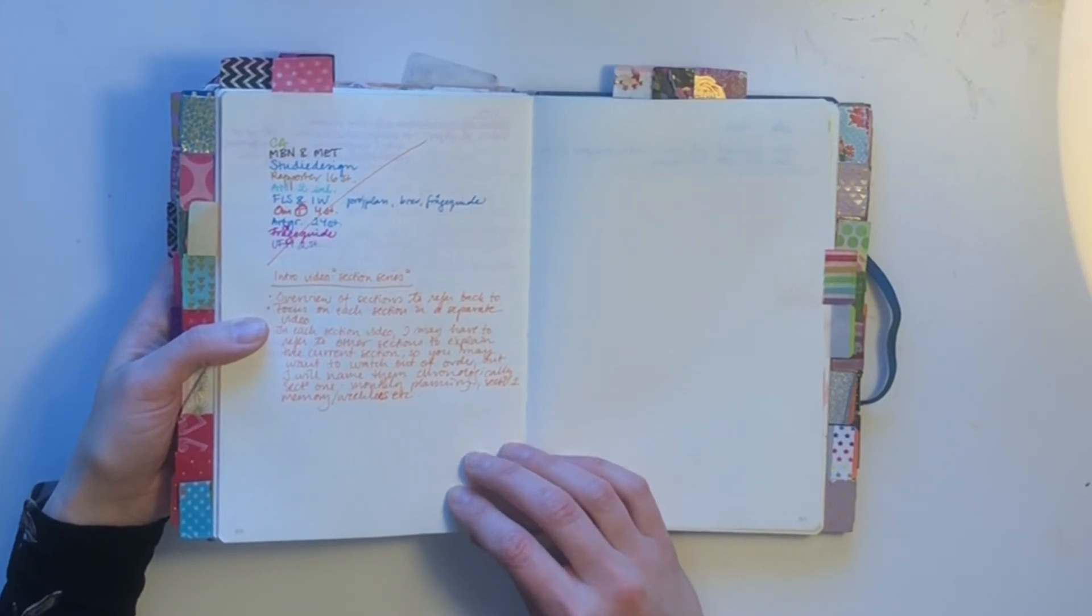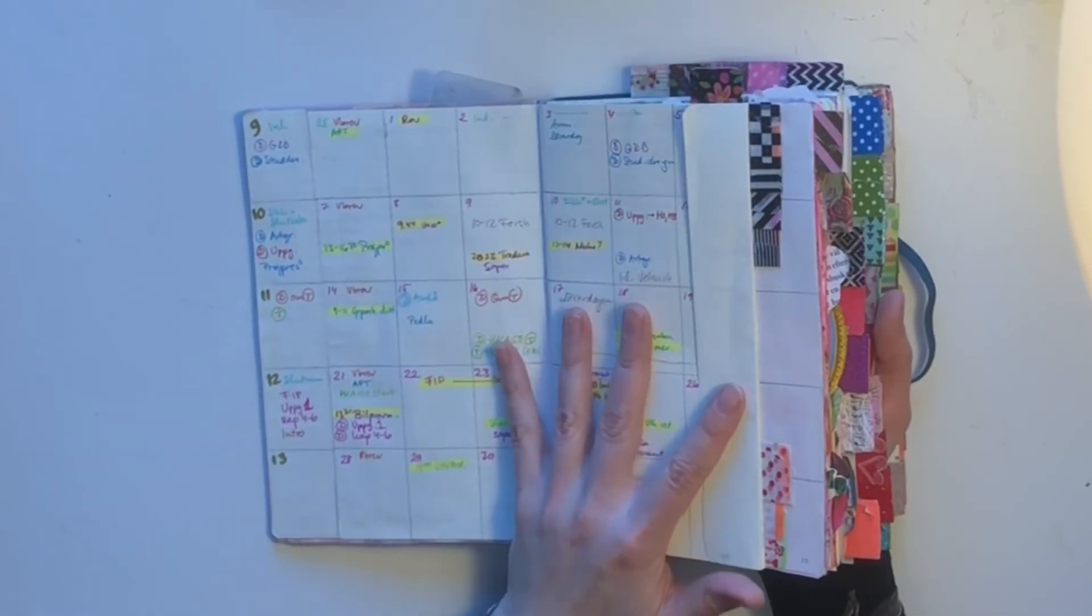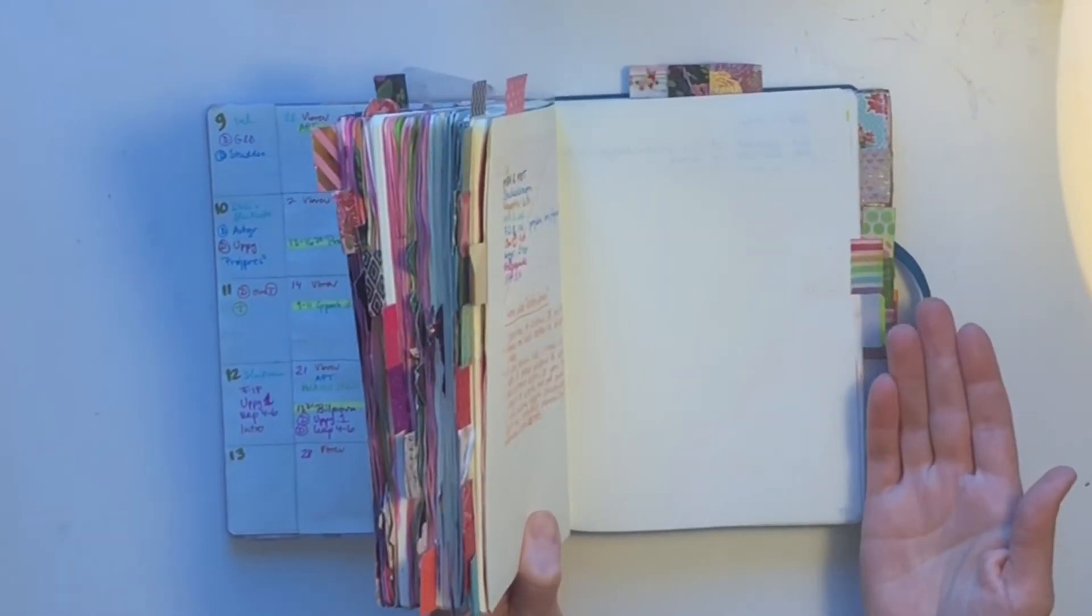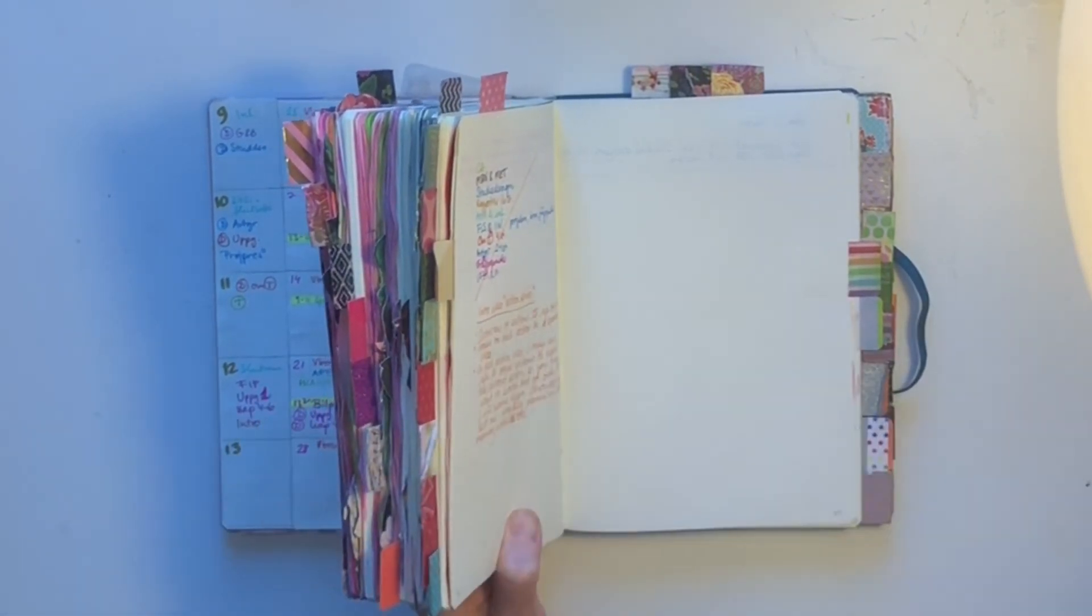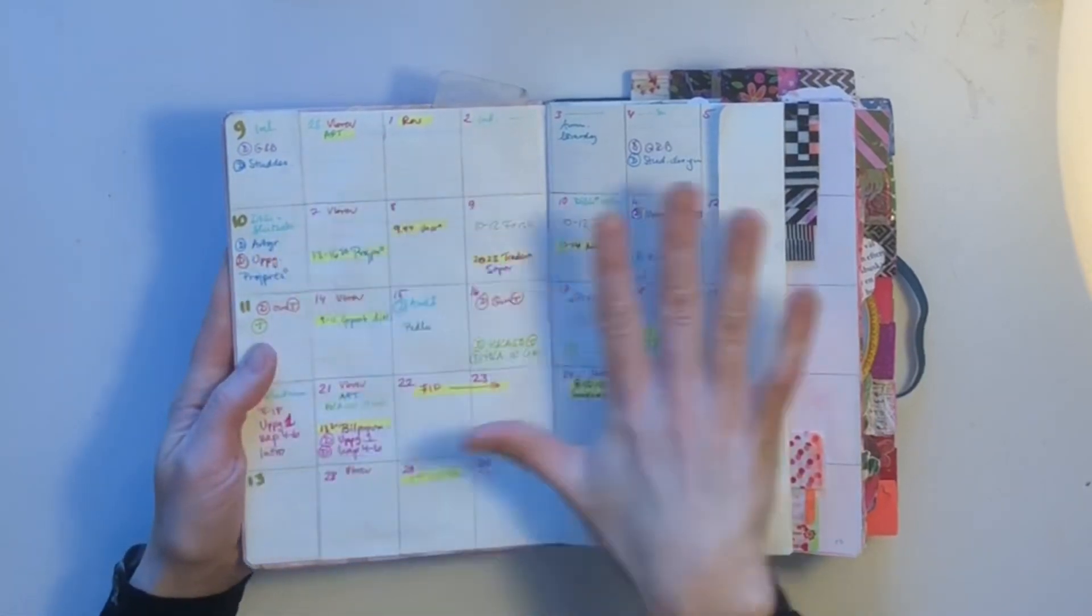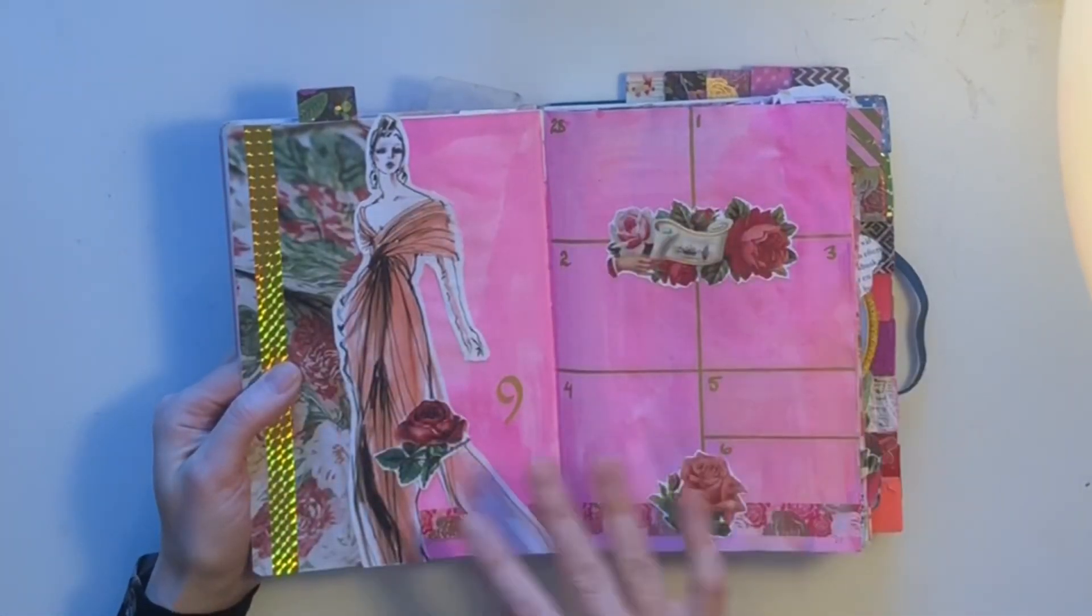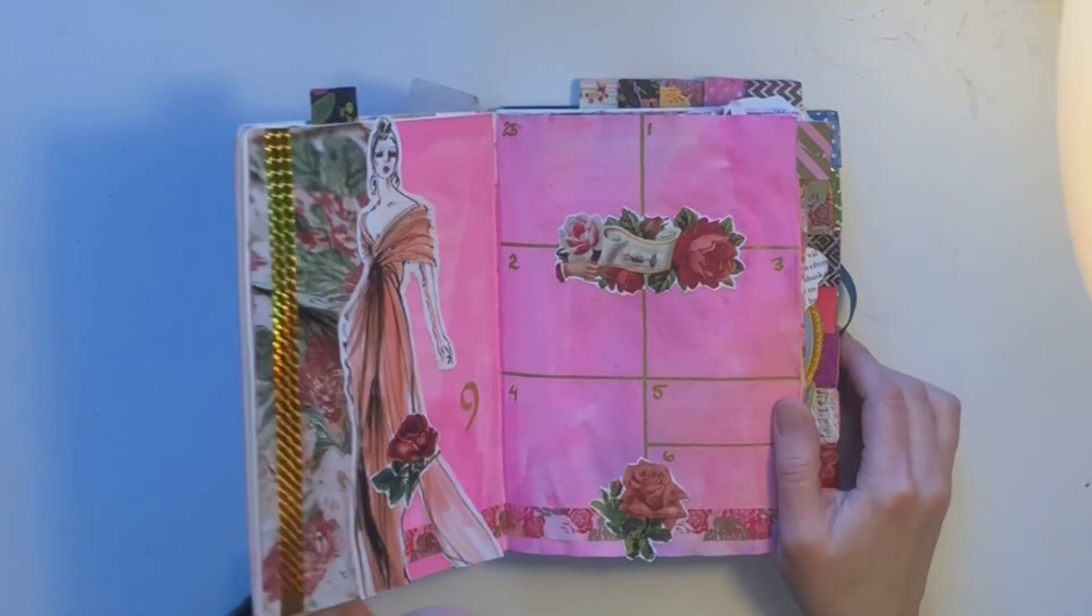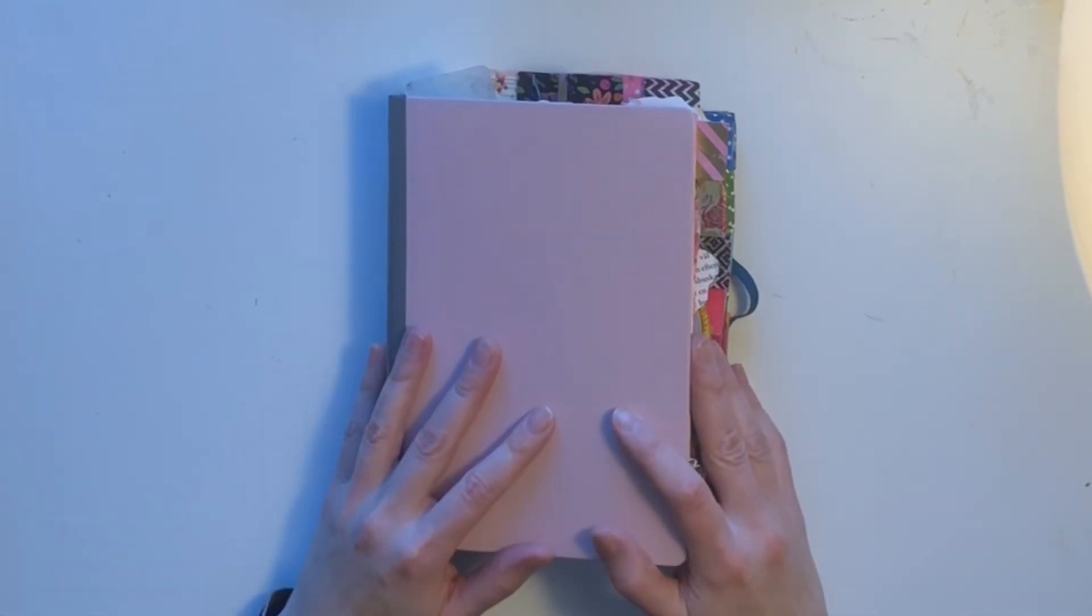If you find that you don't get what I'm talking about when I am here in this section and I'm talking about my project section, you might want to jump to that video. But I will name the videos chronologically. I will start with the planning section, I will continue with the memories, and so on. Hopefully this will give you an idea of how I use my system and how my setup works.